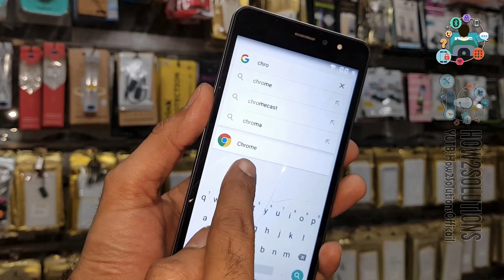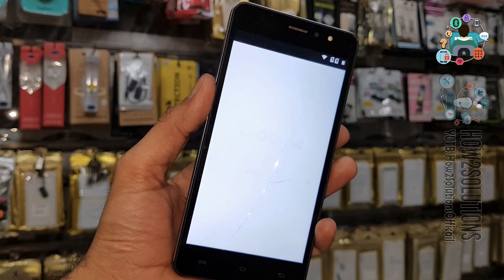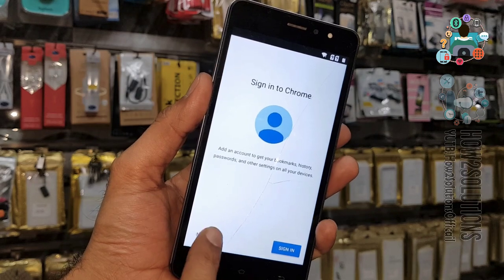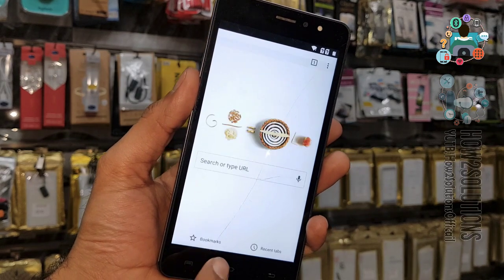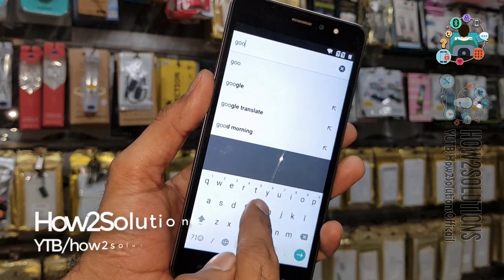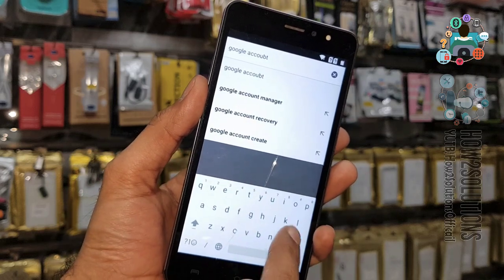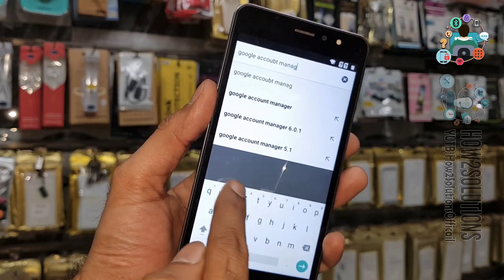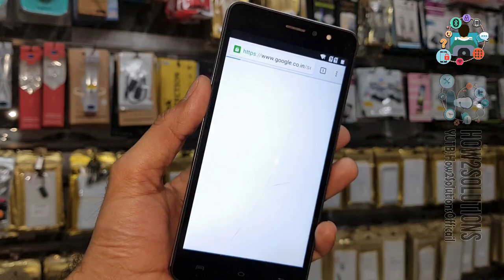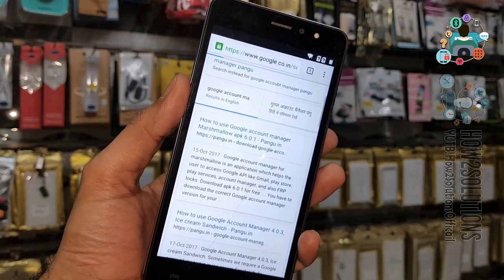Click on the Chrome icon. Now we are in the Chrome browser. Click 'Accept and continue,' then 'No thanks.' Here we have to search for the required applications. First of all, let me download Google Account Manager — here you will get a link.